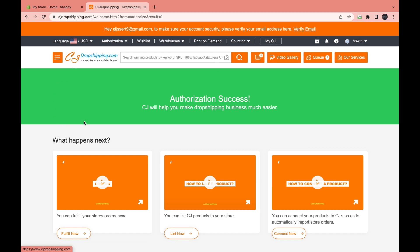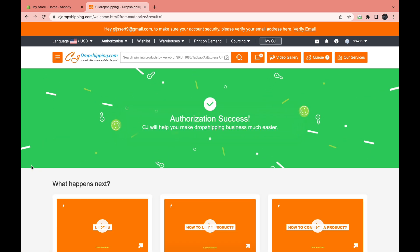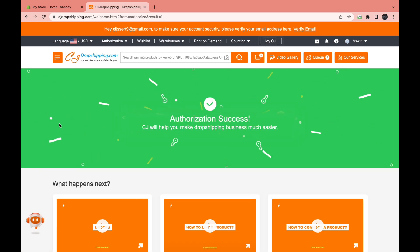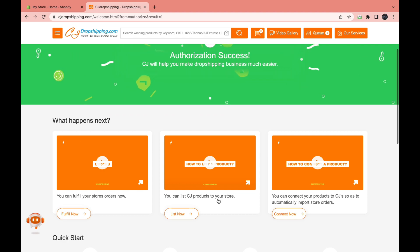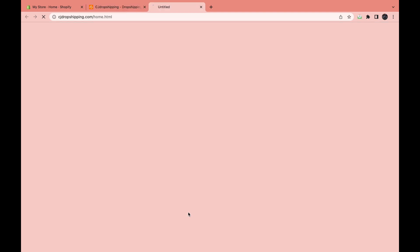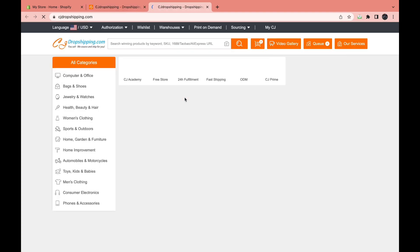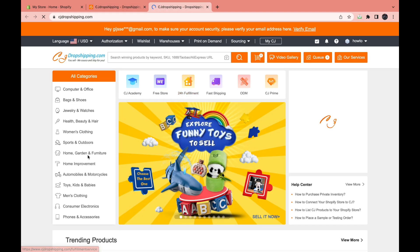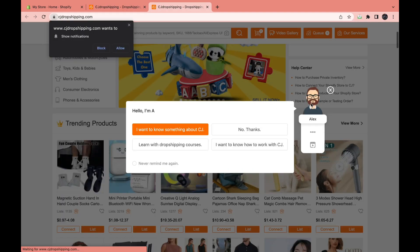And now you can see you are in CJ dropshipping. So then you will come here. And then when you scroll down a bit, you can see you can list CJ products to your store and then you can see list now. So tap list now. And then you will come here.